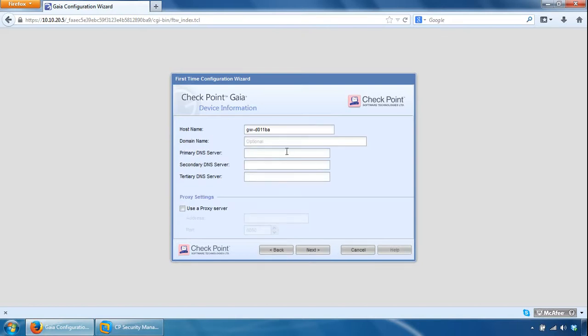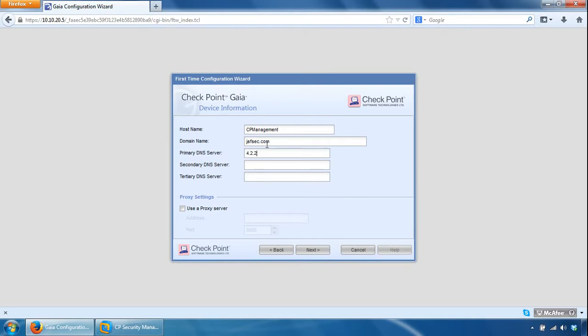Here we can specify host name, CP management, and give it a domain name and DNS settings, so I'll just give it the Google ones. Click next.